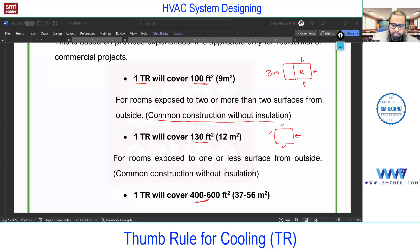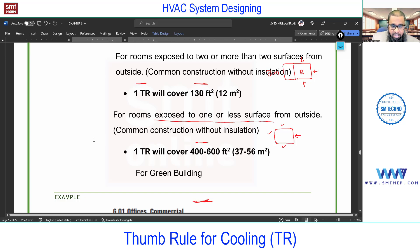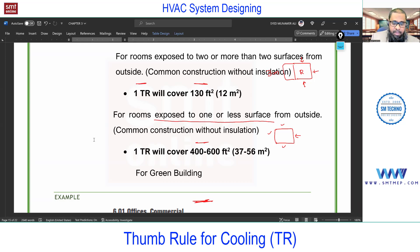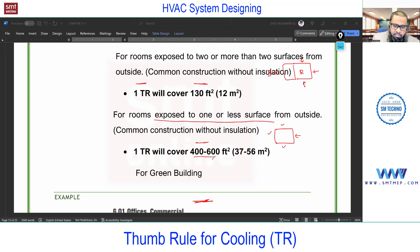In actual practice now, 1 ton of refrigeration covers 400 to 600 square feet for a standard insulated building, also referred to as a green building or standard project. High-class projects include insulation in walls and roofs. Even for small projects in India, roof insulation is common since the top slab is exposed to the sun. For a green or standard insulated building, 400 to 600 square feet per ton is the current rough estimate.